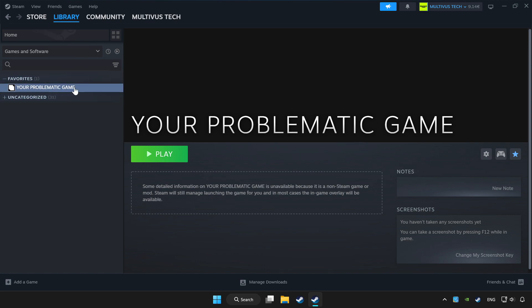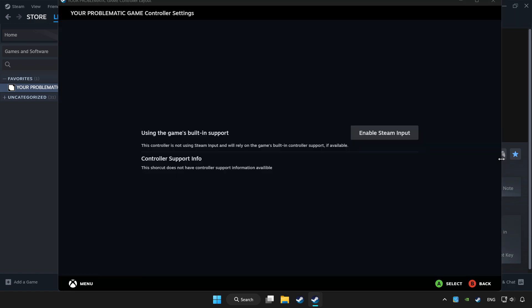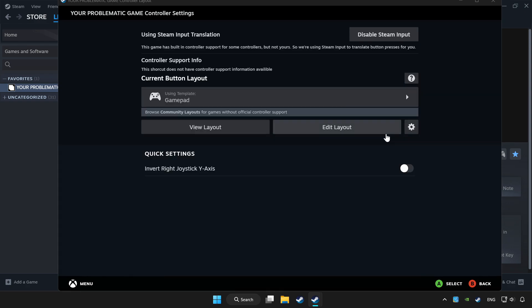Choose the game that you want to play with controller. Click the controller icon. Enable Steam input and choose gamepad.